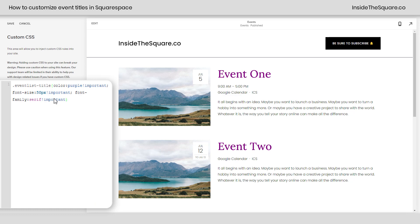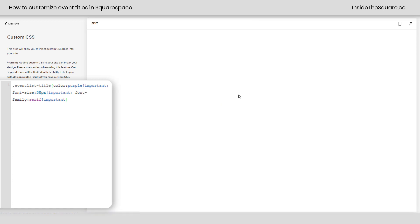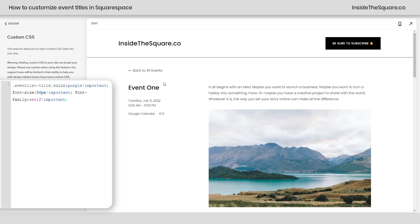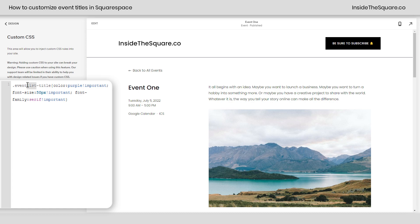Now again, this is for the event list itself. I'm going to go ahead and select save, and we'll hop into an individual event and I'll show you how to change that title as well. If I click into this individual event, you'll notice the title is still the way that it was before. We need to change the selector — instead of EventList-Title, we can say EventItem-Title.